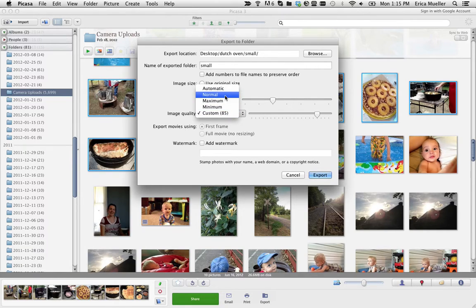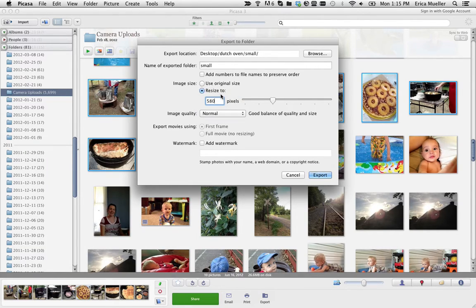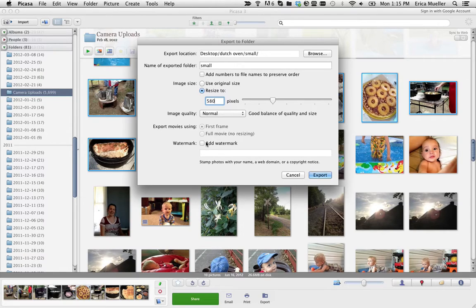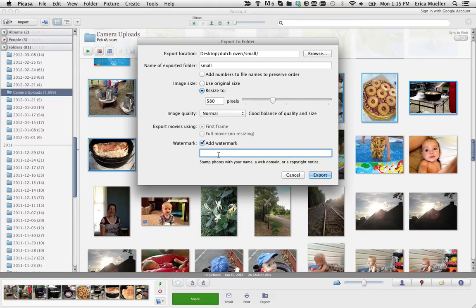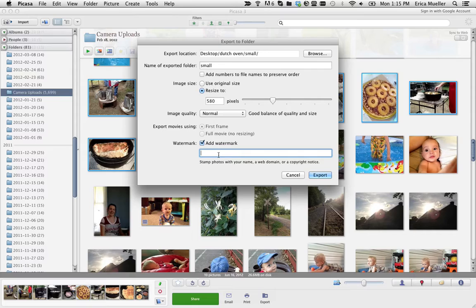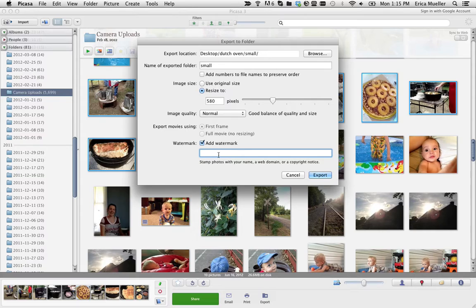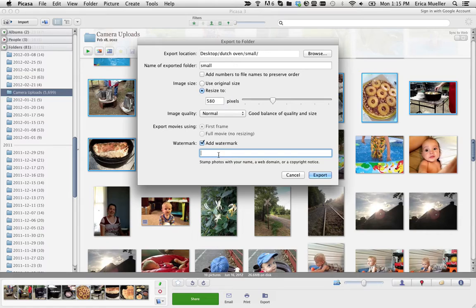I normally pick either normal or minimum for a good balance of quality and size. You can add a watermark here to all of them and you just put your name or your business name, blog name. It's going to show very small in the bottom right-hand corner of your picture. It's very easy for somebody to just crop it off. If you want it on there so it shows up on Pinterest, go ahead and just put something there. I can show you how it would look here.